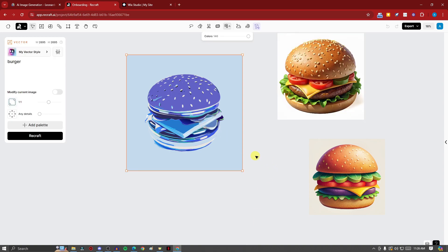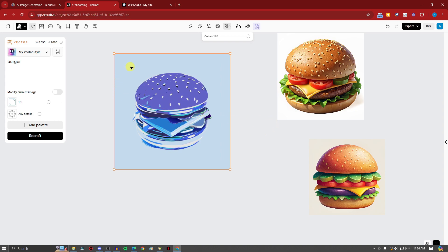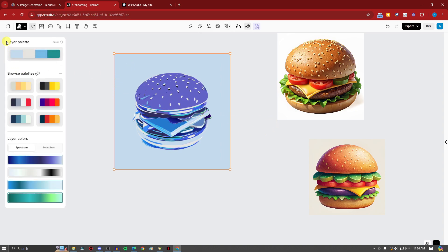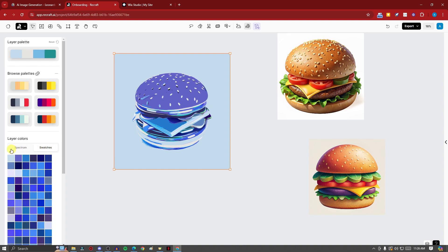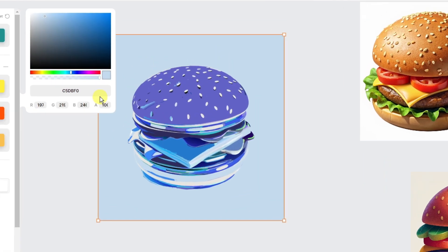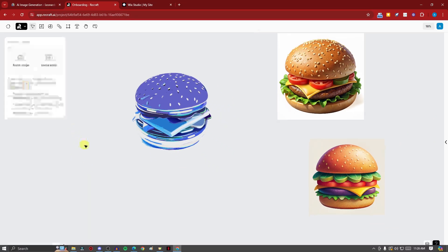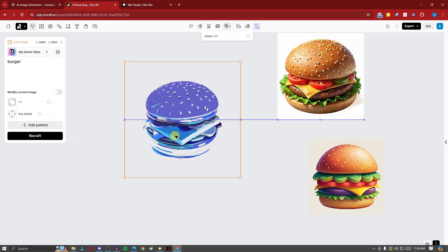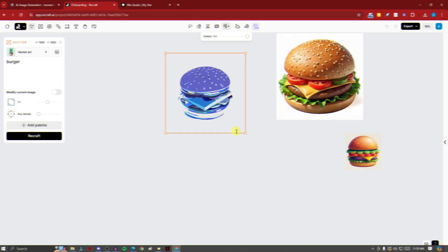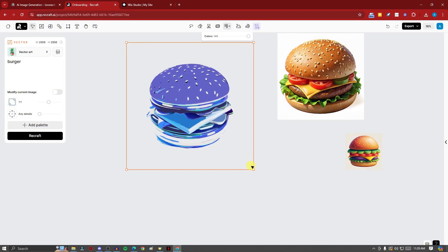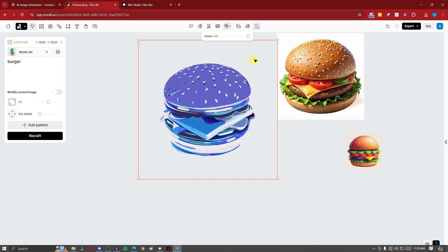For vector images, you can directly remove the background. Simply double-click the image to open the layer palette, go to Swatches, find the background color swatch, and set it to transparent. We've successfully removed the background from this vector. That's how easy it is to create a vector with no background.